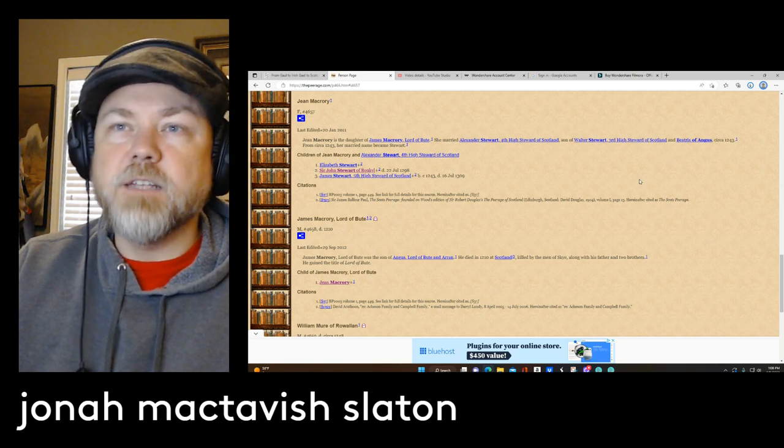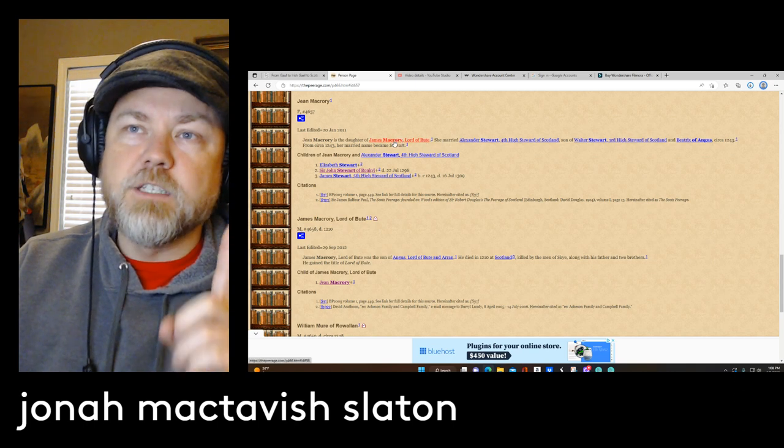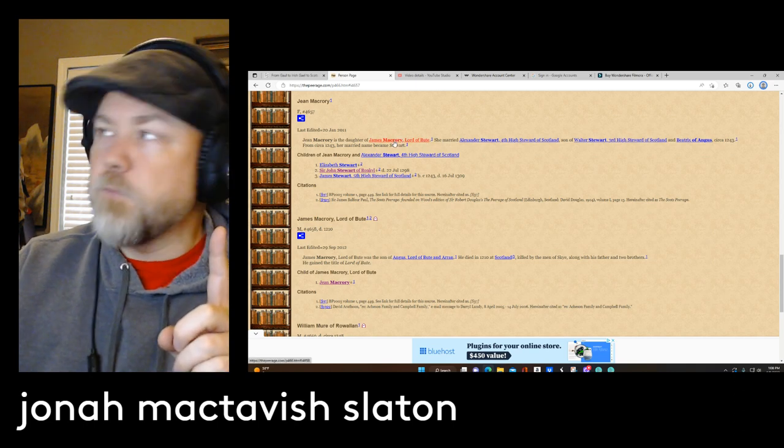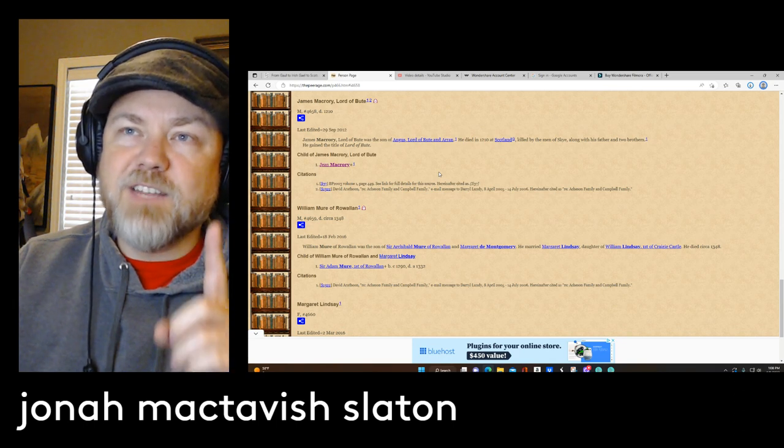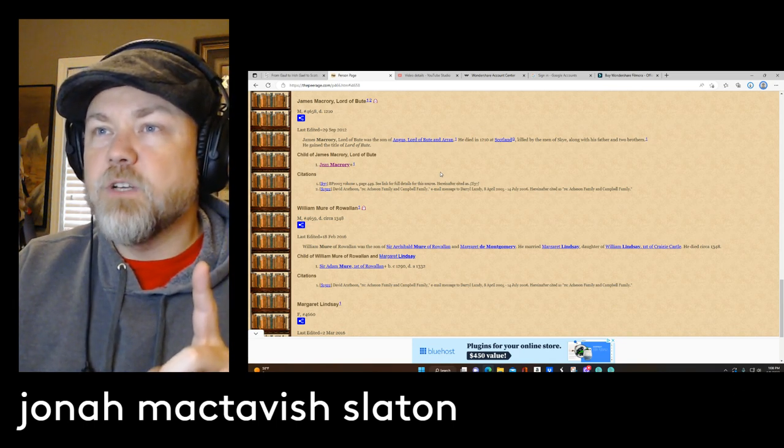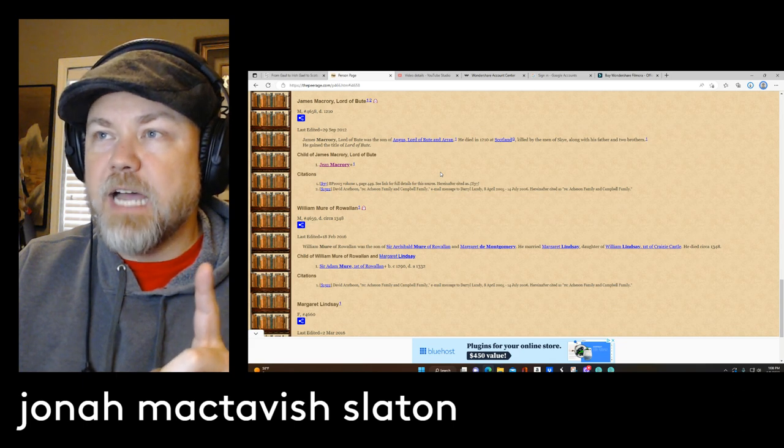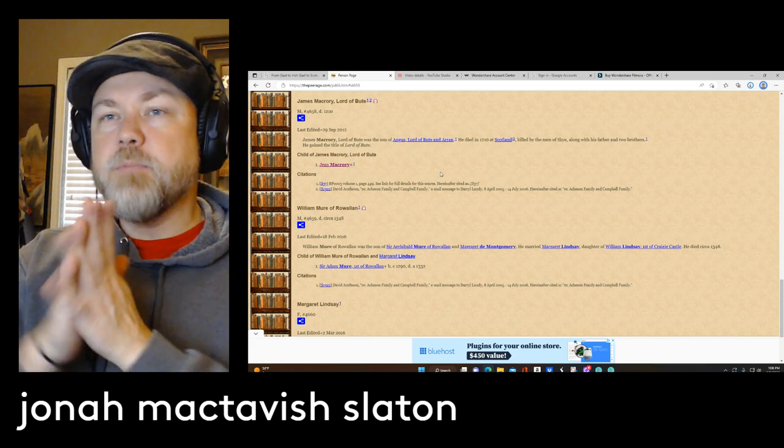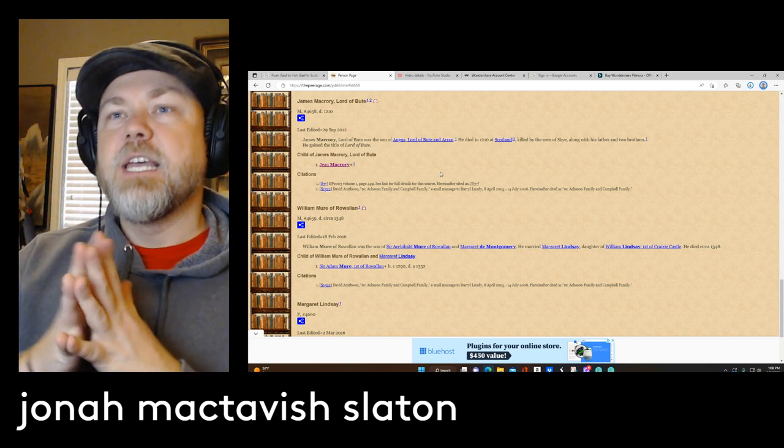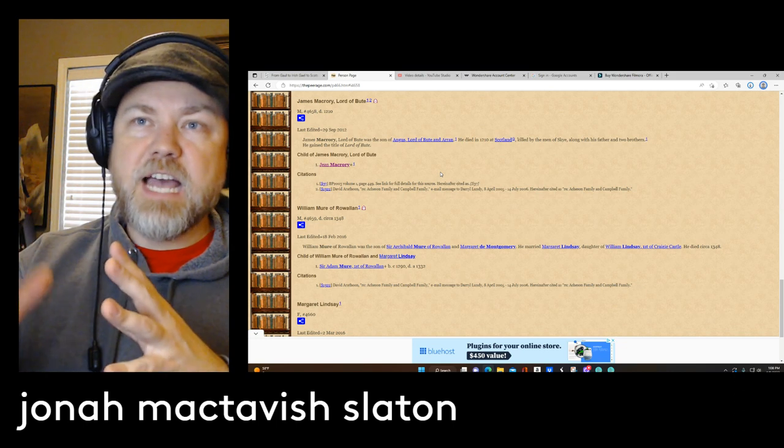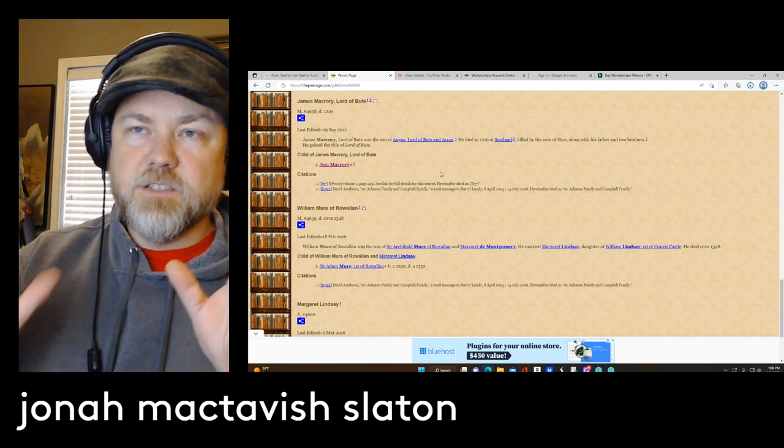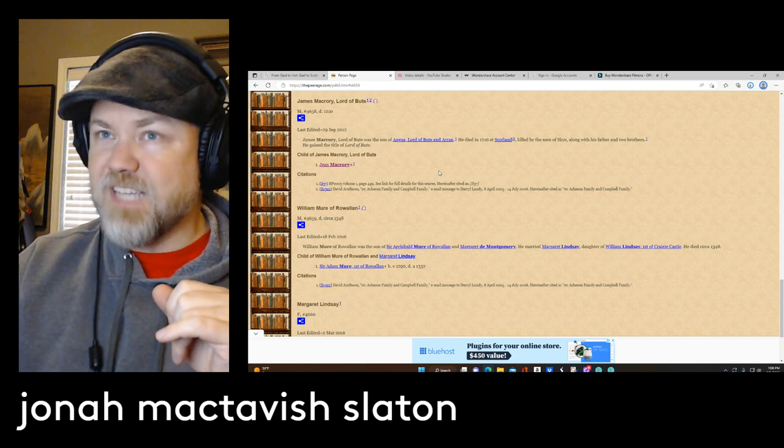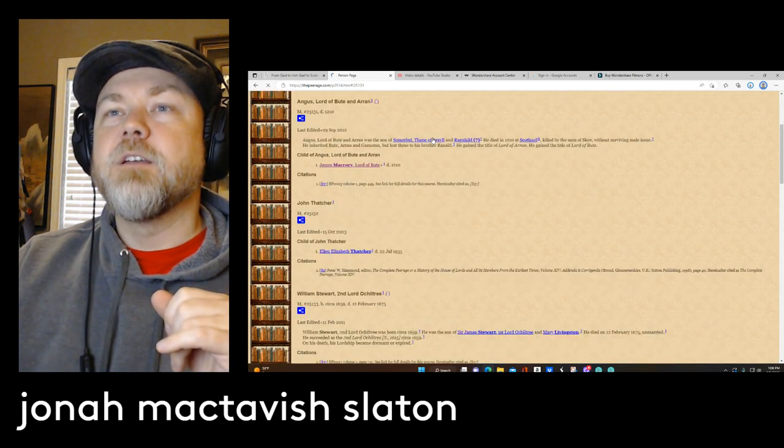But it brings us to this individual right here, James McRory, Lord of Bute. So James McRory, Lord of Bute, was the son of Angus, Lord of Bute, and Aaron. He died 1210 in Scotland, killed by the men of Skye along with his father and two brothers. So the importance about this is that this guy is, he's going to be killed with his father. So who is this James McRory, and who is Angus, Lord of Bute, and Aaron?